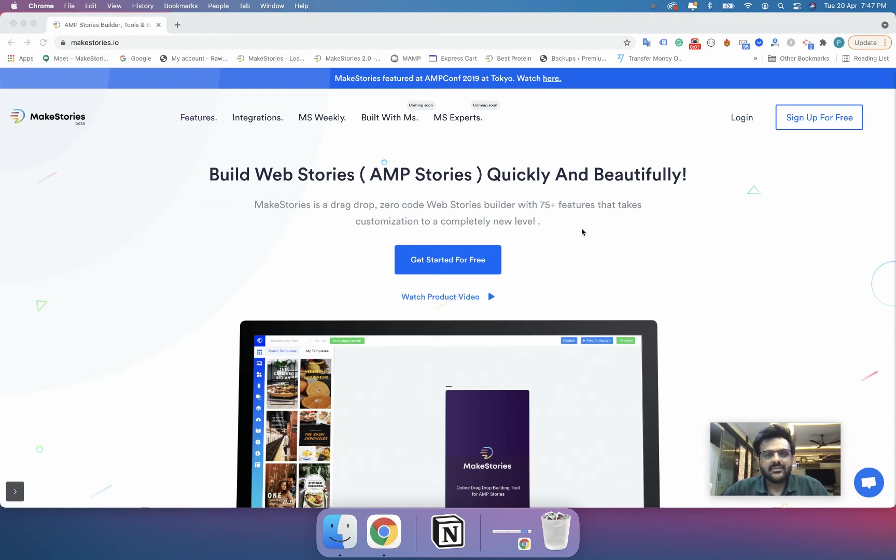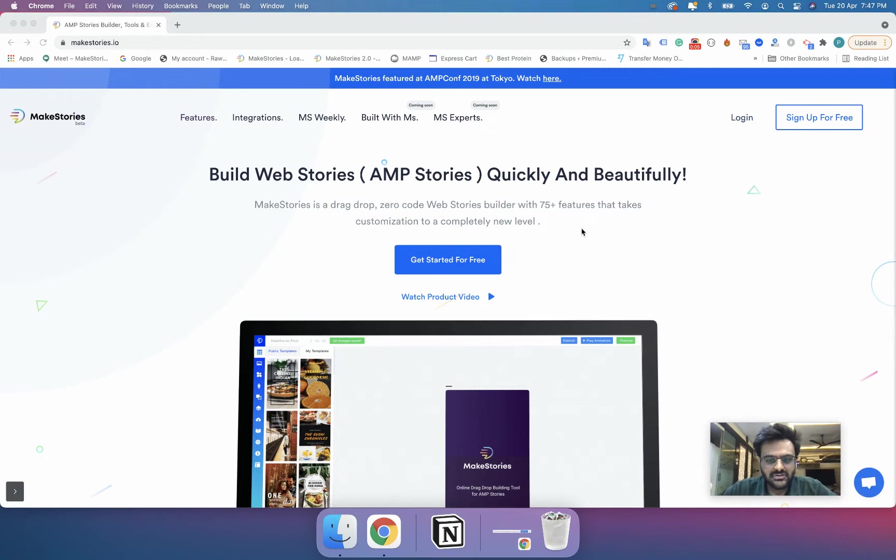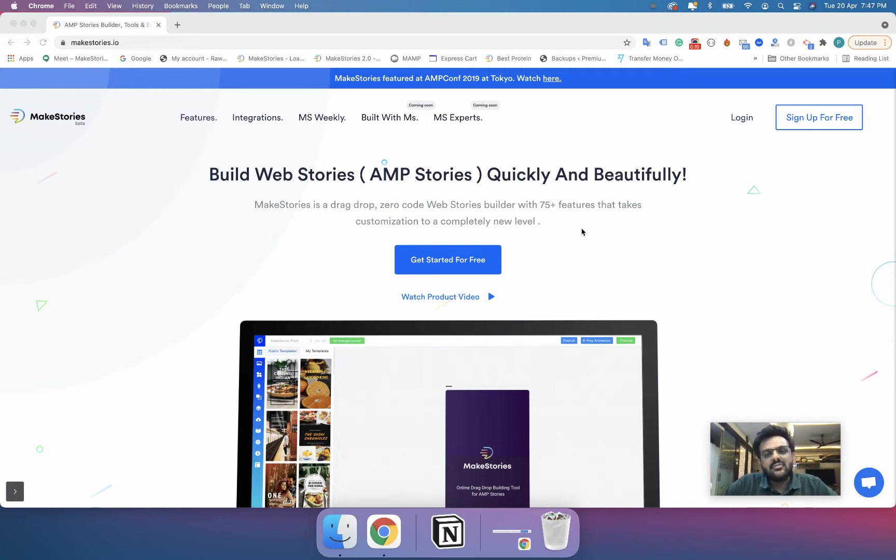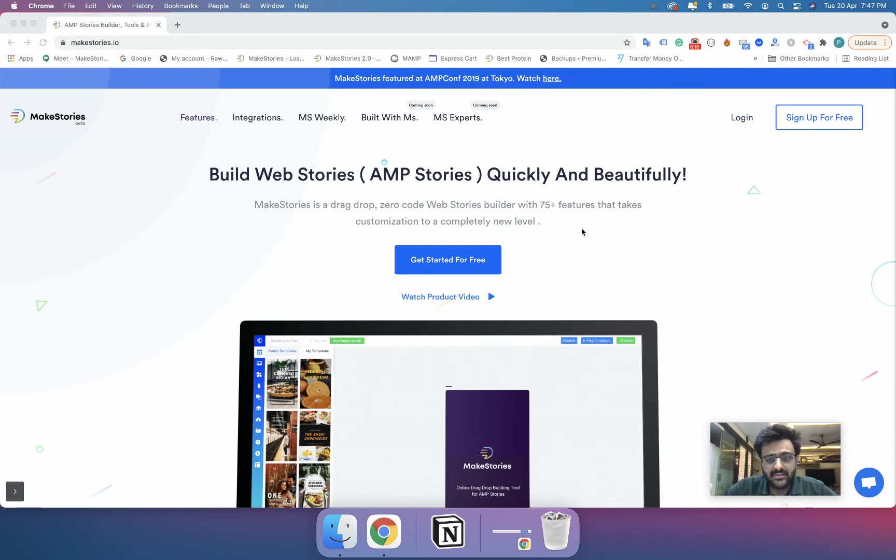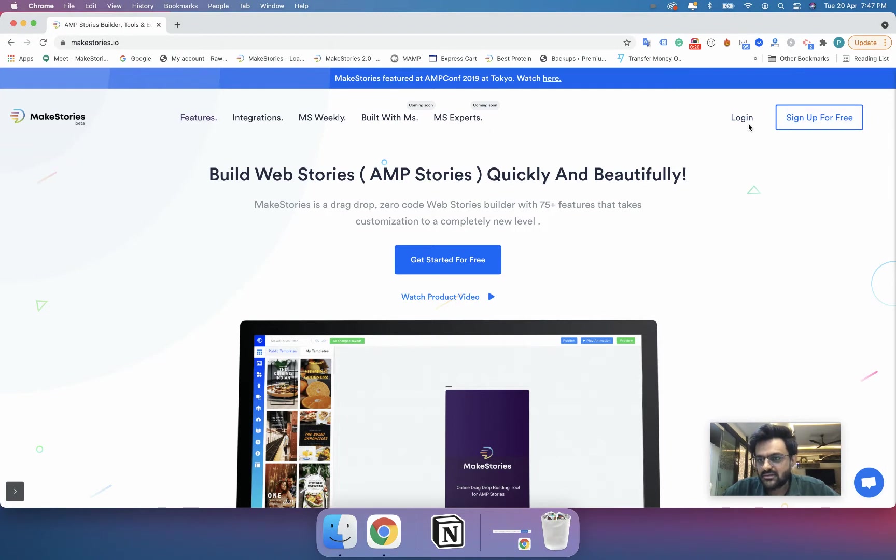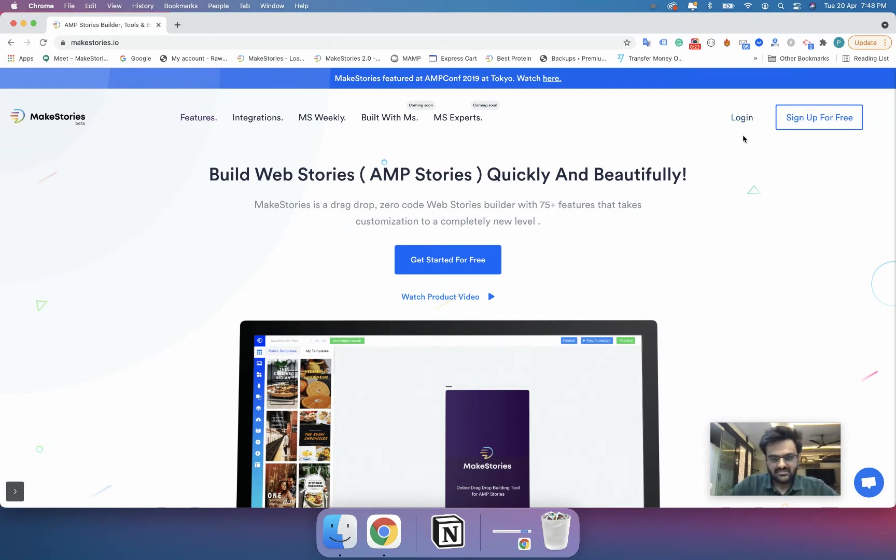Hello and welcome to this course of MakeStories 101. In this course we are going to take a look at how to use MakeStories to create beautiful web stories. The first thing that you will want to do is go to makestories.io website and click on the login or the sign up for free button.